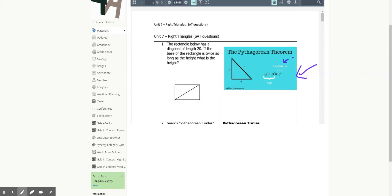In question number one, the rectangle below has a diagonal length of 20. If the base of the rectangle is twice as long as the height, what is the height? The Pythagorean theorem is going to work here.